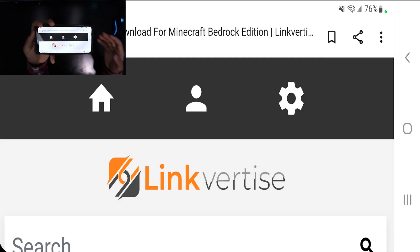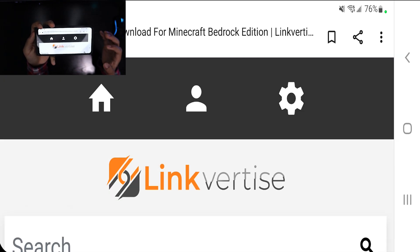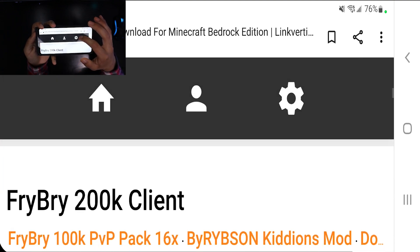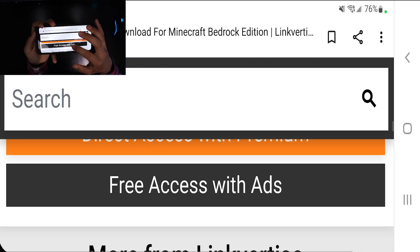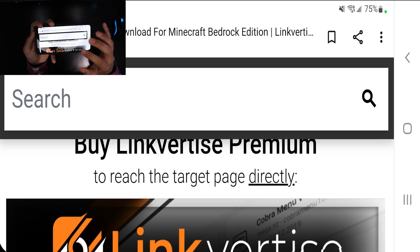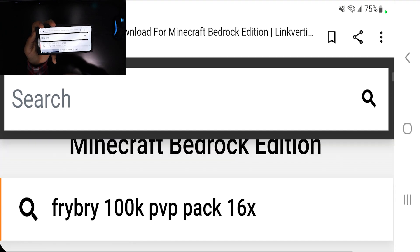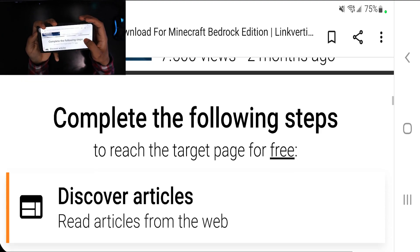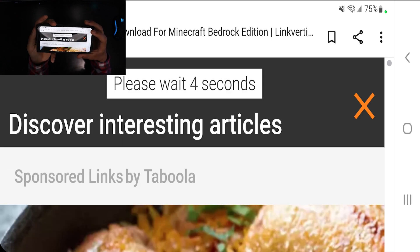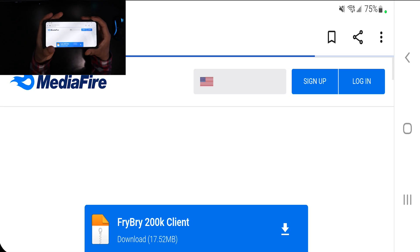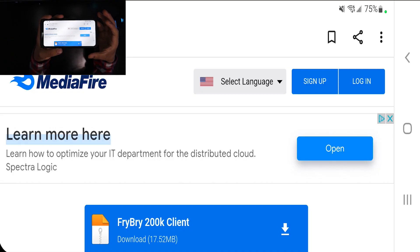Once you press download, it may redirect you to a page that looks like this. Scroll down and press the button that says 'Free Access with Ads.' Complete the steps shown, which are relatively easy, then press 'Continue,' and it should take you to the download page.